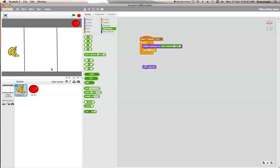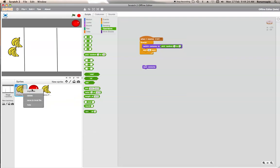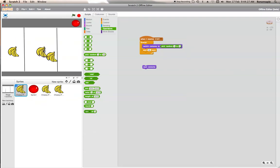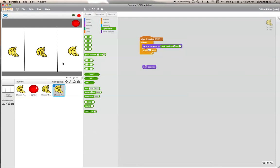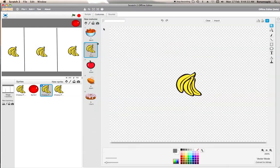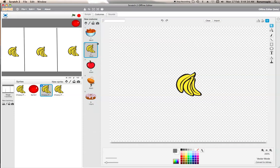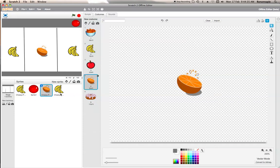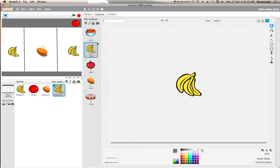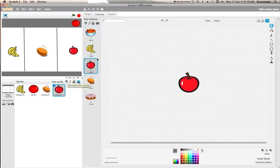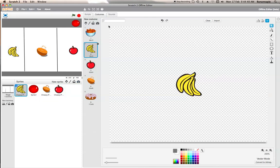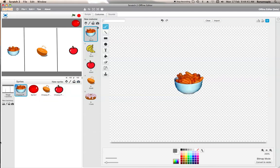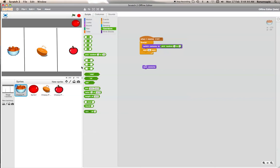So what we now need to do is duplicate this sprite. But we don't want them all to be bananas of course. We want them to be different fruits as they start off. So let's make this one start off as an orange, and this one start off as an apple, and this one can start off as cheese puffs.